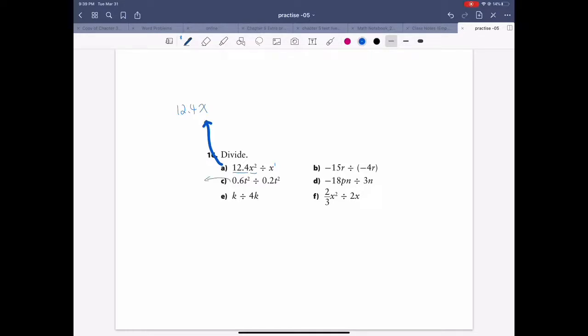Next one — same idea. Divide the coefficient: 0.6 over 0.2 gives you 0.3. Then divide the variable. The top and bottom variables are the same — same letter, same exponent — so they cancel. The final answer is 0.3.